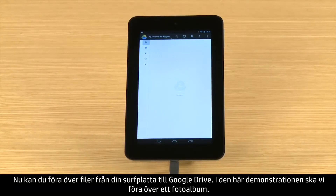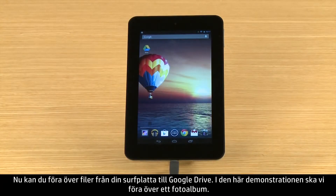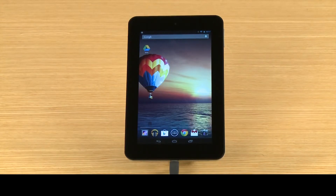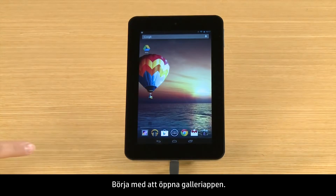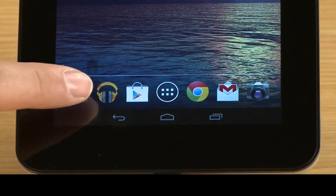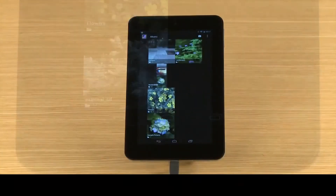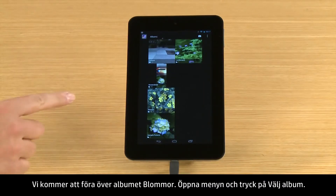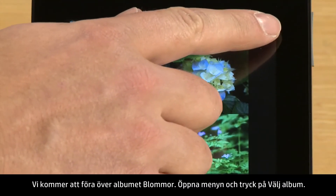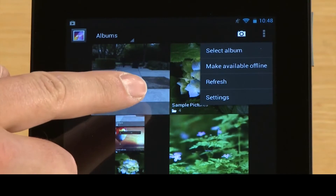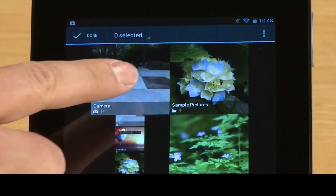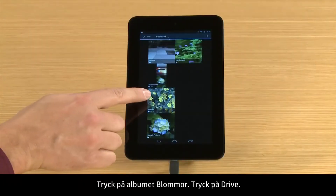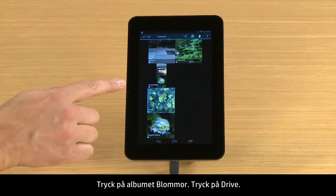Now you can upload files from your tablet to Google Drive. For this demonstration, we will upload a photo album. First, open the gallery app. We will upload the Flowers album. Open the menu and touch Select Album. Touch the Flowers album, then touch Drive.